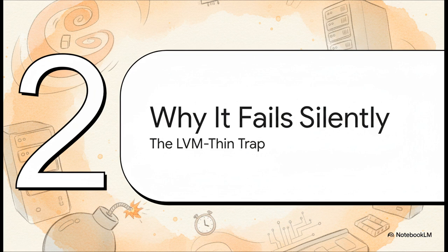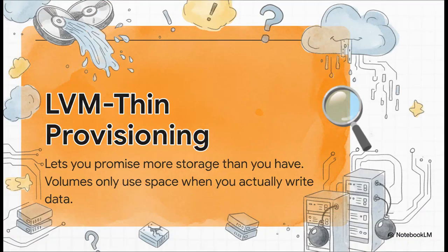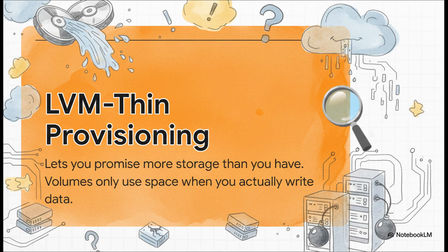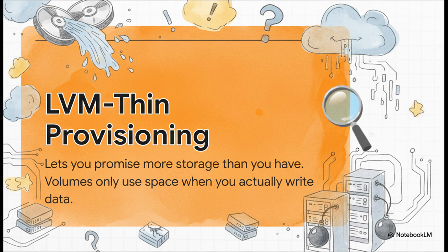Well, to understand that, we've got to look at the specific technology that's right at the heart of the issue. The culprit has a name, LVM Thin Provisioning. And here's the thing, its greatest strength is also its biggest weakness. It lets you over-allocate your storage. So you can promise five different VMs a 100GB disk, even if you only have a 250GB SSD. It's super efficient, right up until your VMs actually try to use all that space you promised, and the physical disk just runs out.